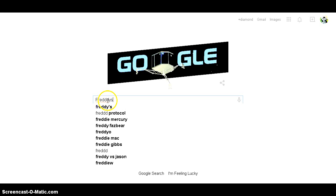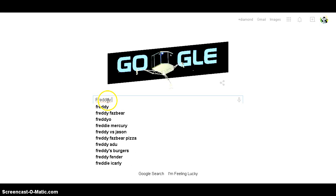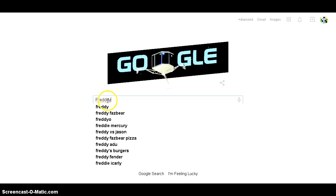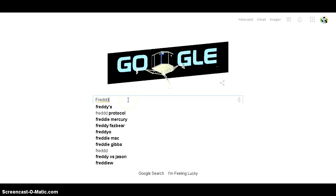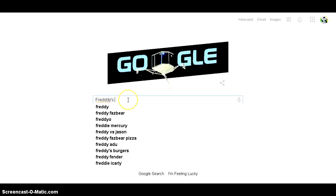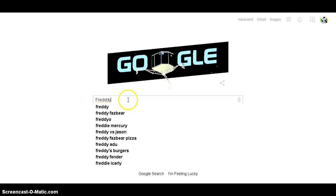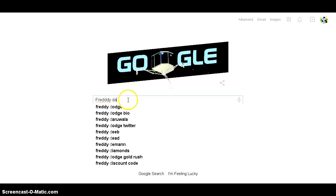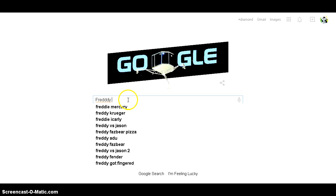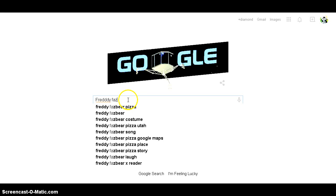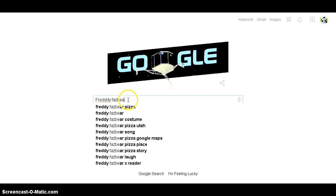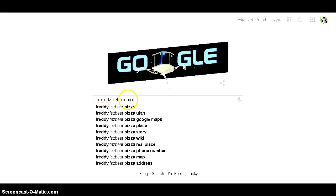Freddy's, Freddy... why can't I spell today? Freddy's Freddy Fa Fa's Bear Pizza